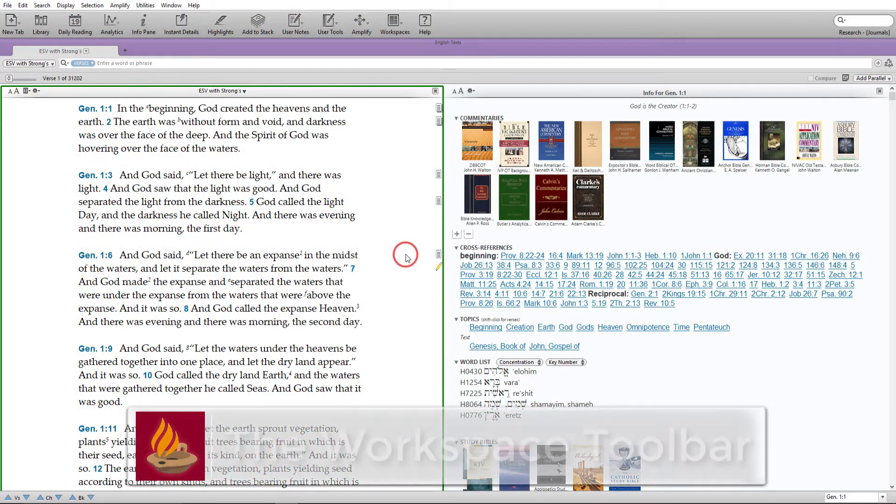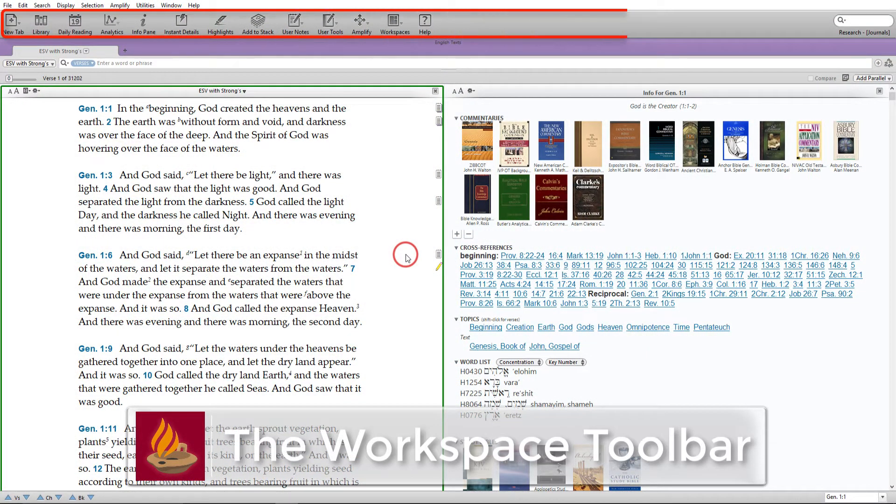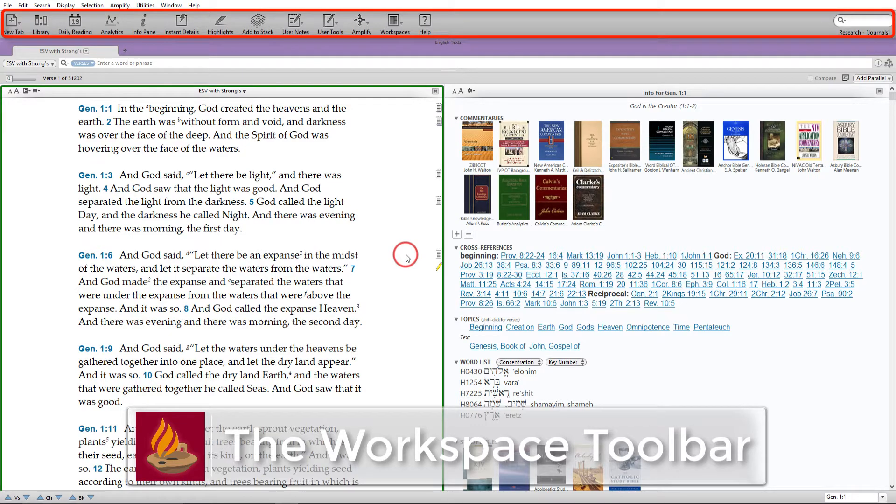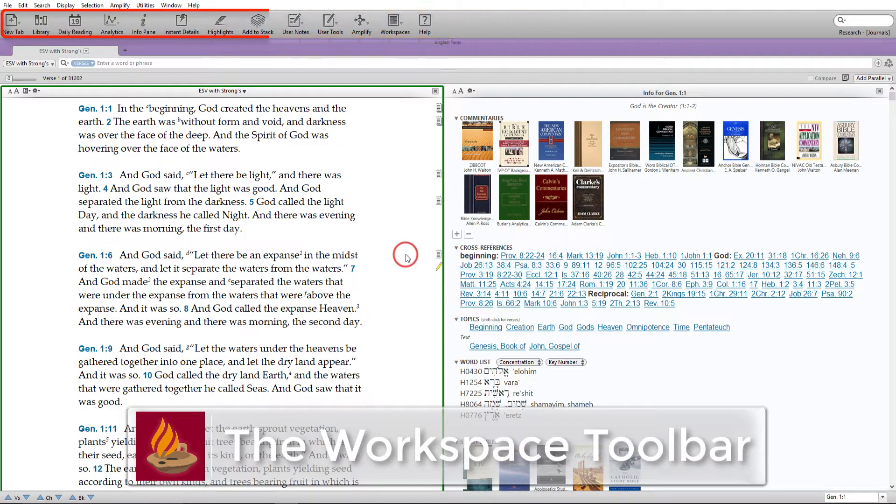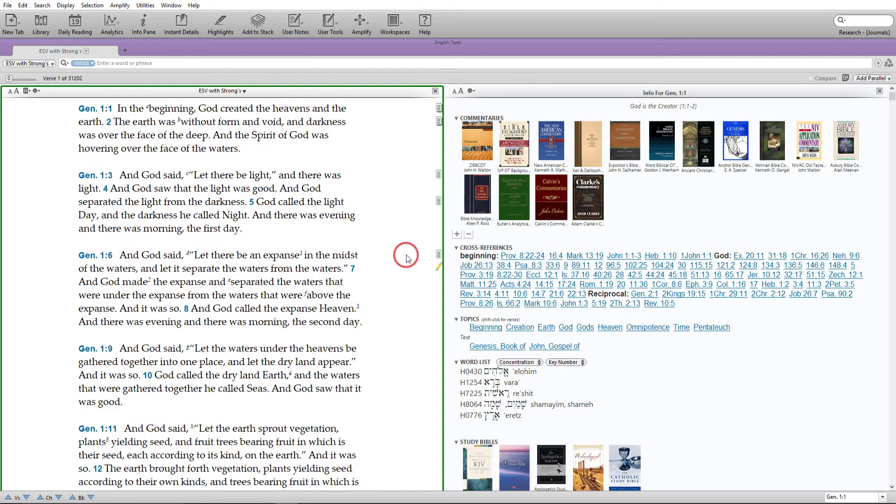The Workspace toolbar gives you instant access to a wide variety of features and resources. The standard toolbar contains the following.